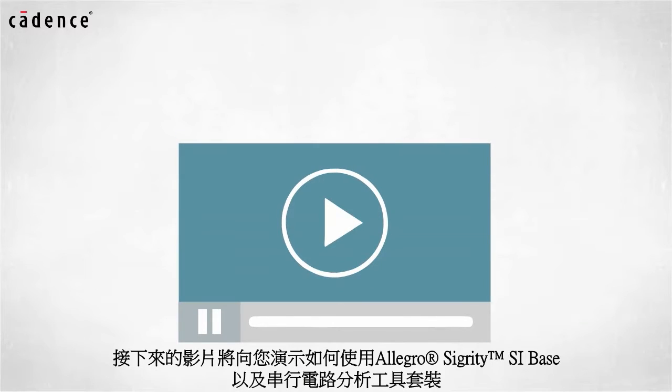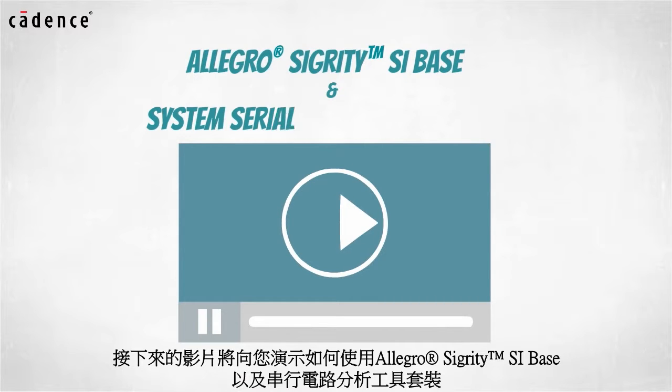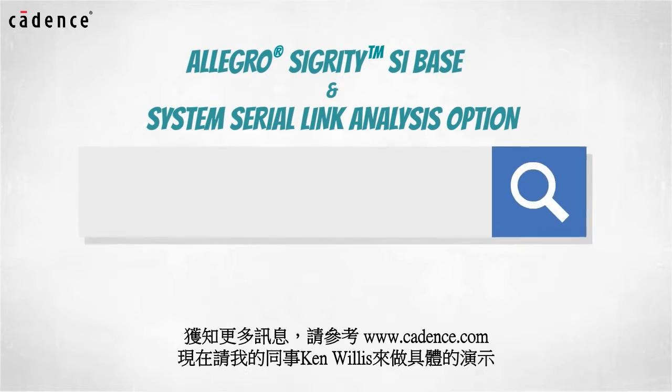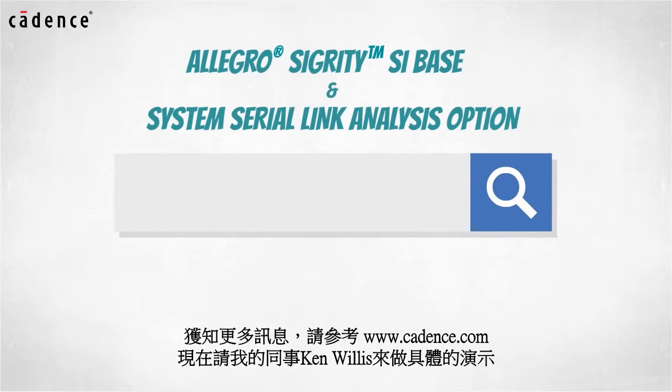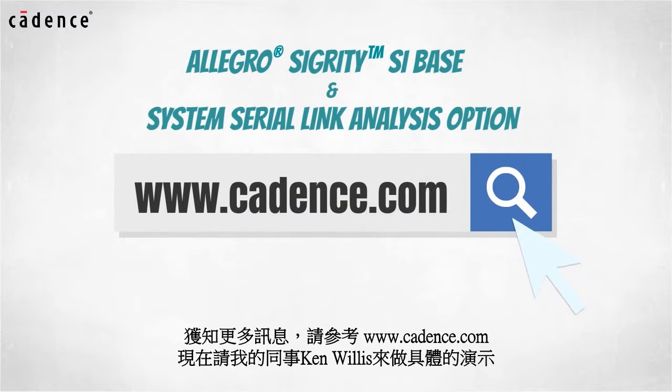In today's video, you will see us utilize the Allegro Segurity SI Base and System Serial Link Analysis option. To learn more about these products, visit us at www.cadence.com.